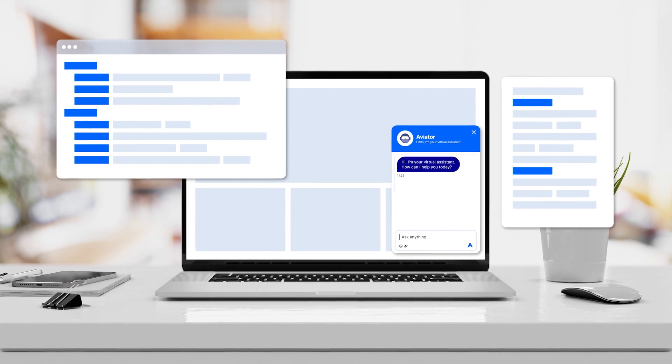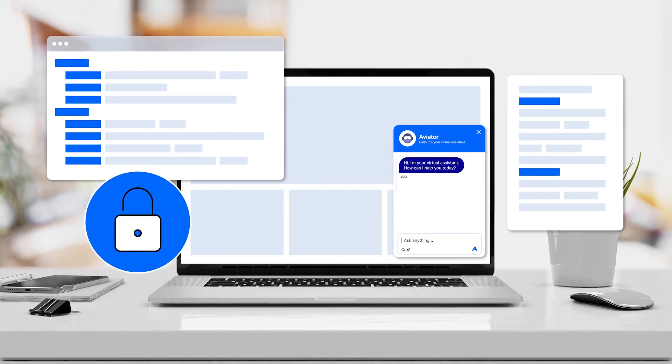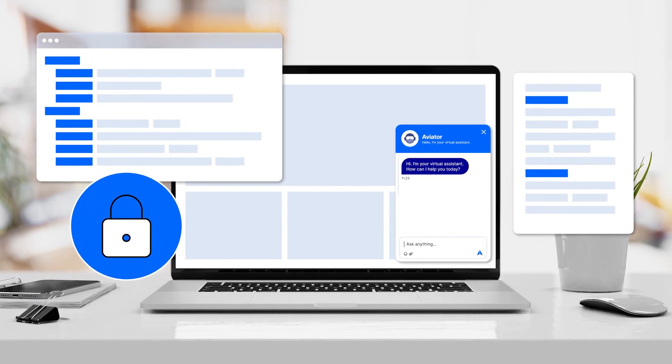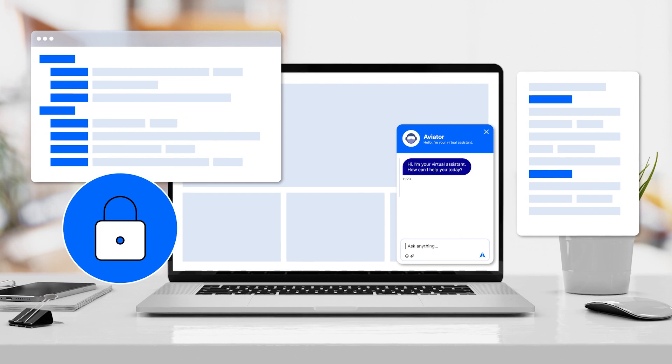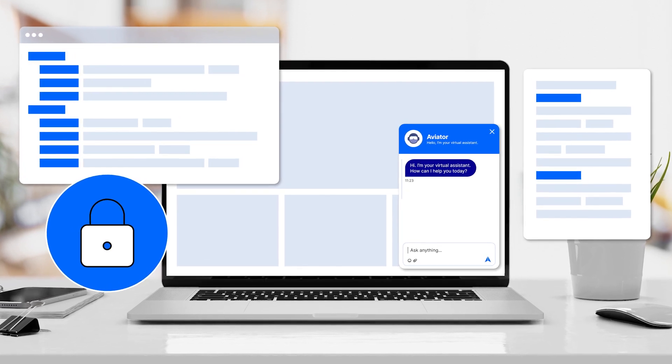Aviator is private, so your confidential data remains safe and secure. No indiscriminate oversharing chatbots allowed here.